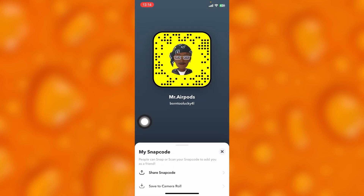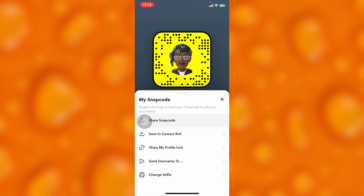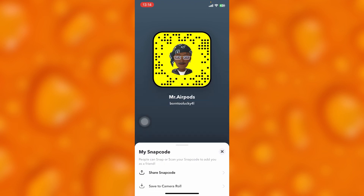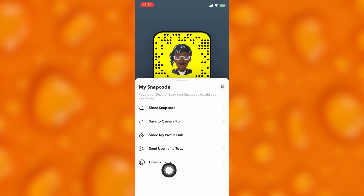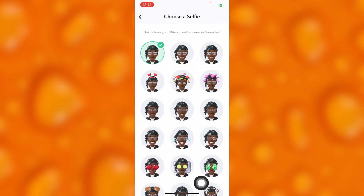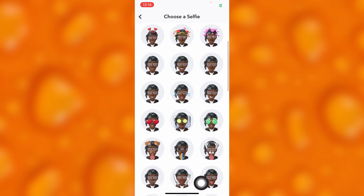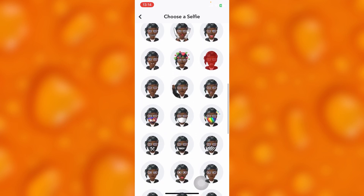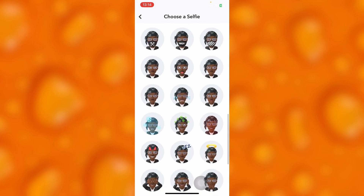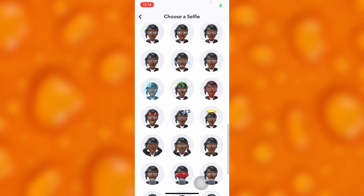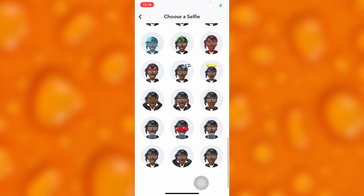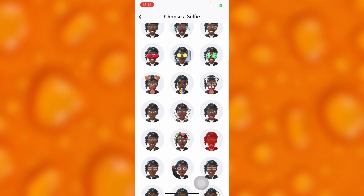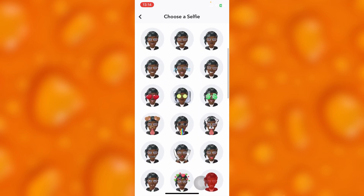You'll have to scroll down and you'll see the last option that says 'Change Selfie,' which is right here. You can change your selfie at any time — this is essentially your Snapchat profile picture. You can change it to anything of your own choice, and that's how easy it is to simply change your profile picture on Snapchat.